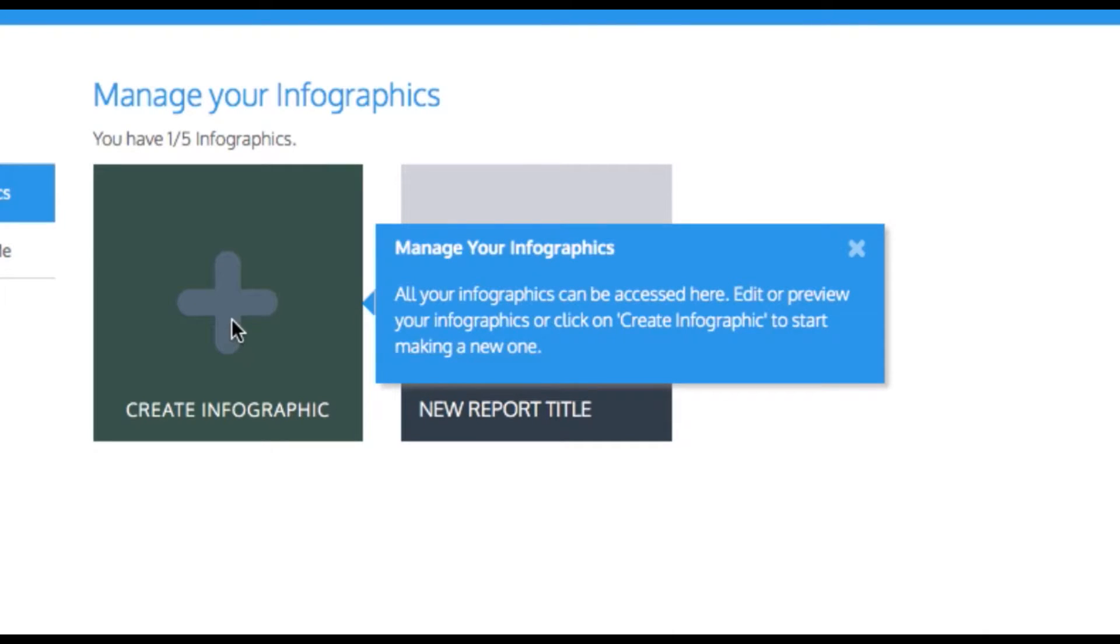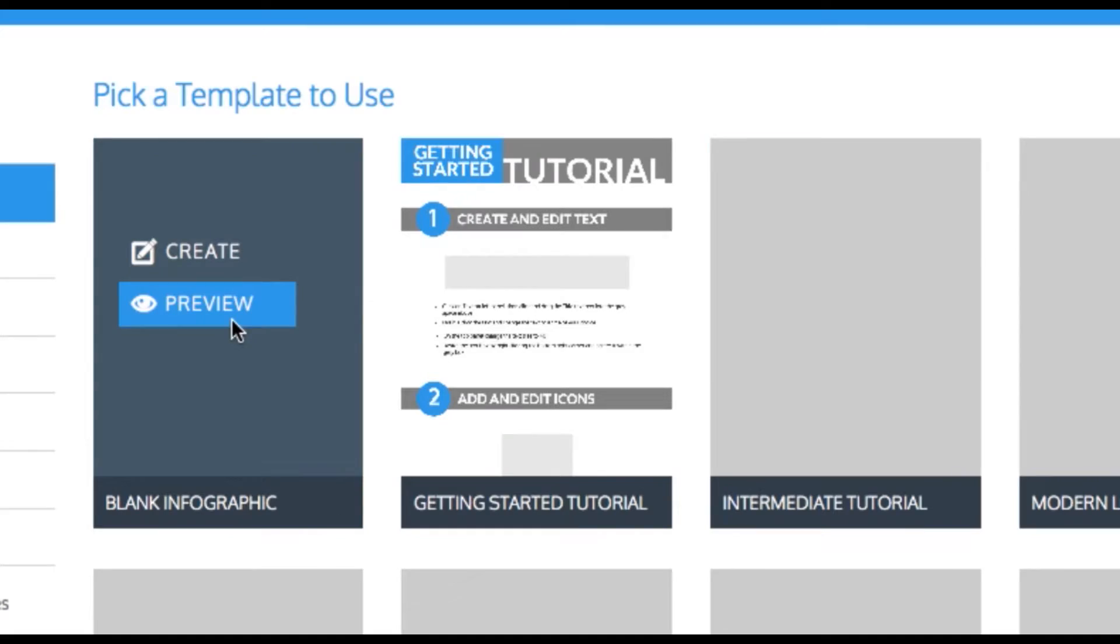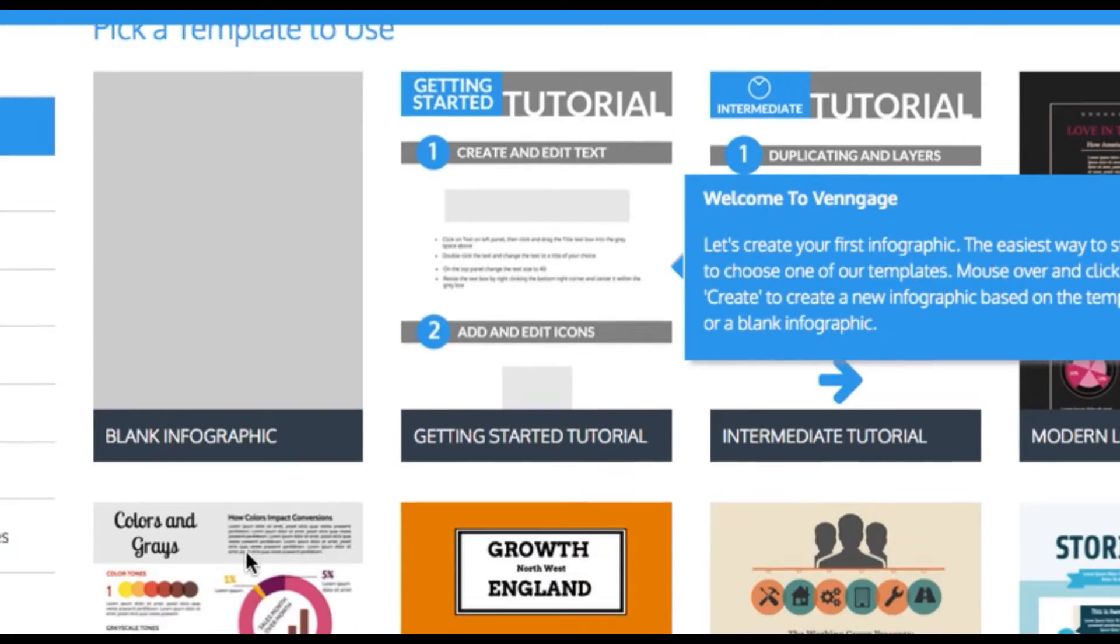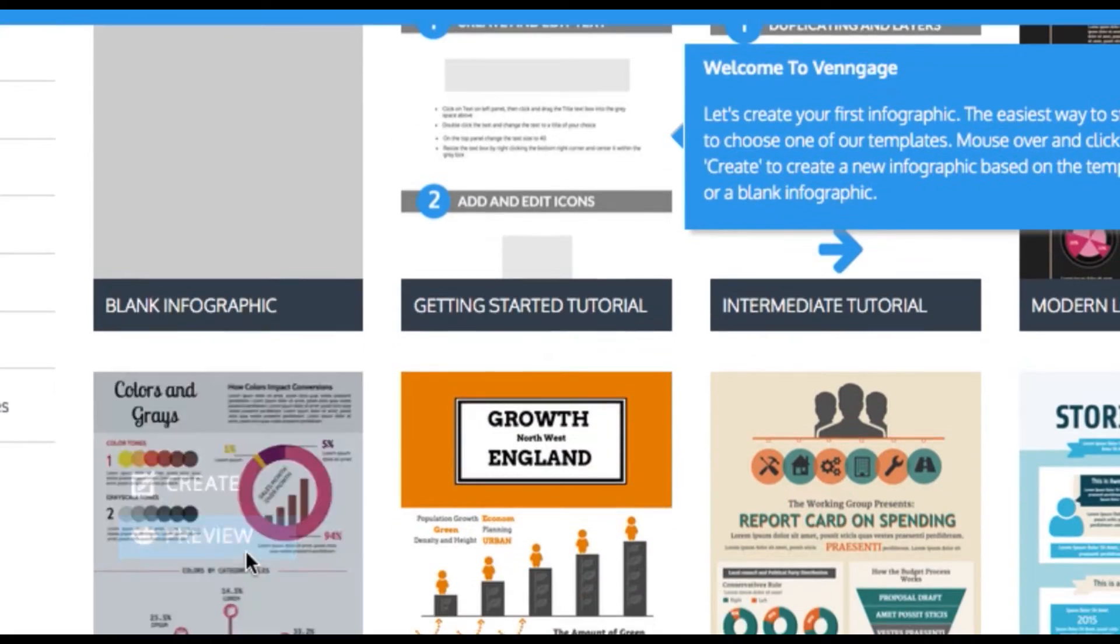Hello, and thanks for choosing Venngage. I'm going to take you on a quick tour of Venngage and help you get started.